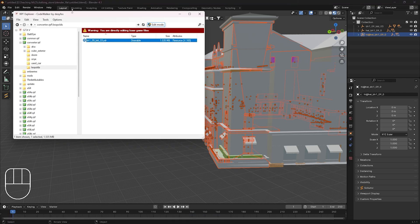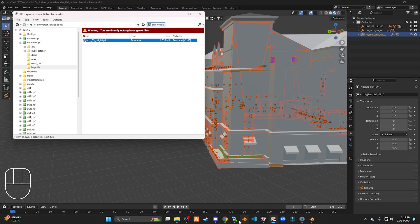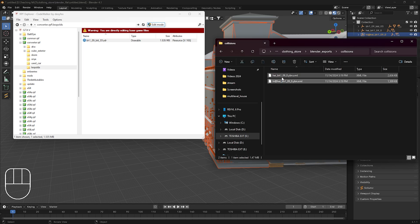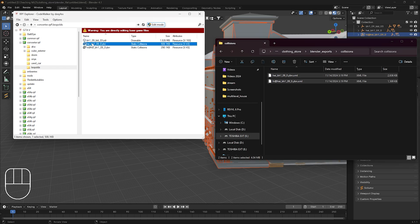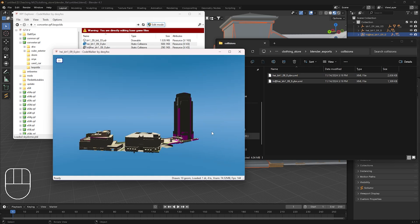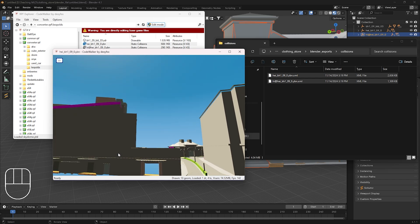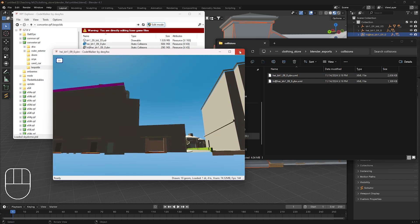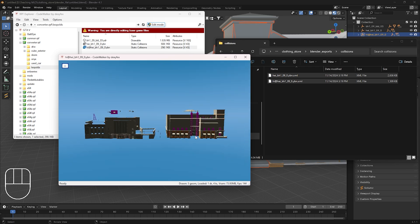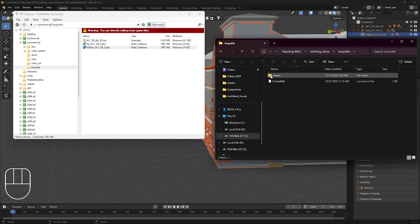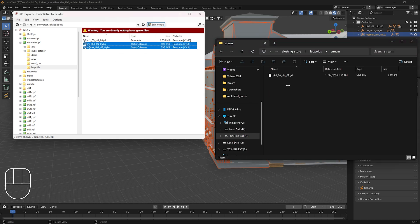Now go to RPF Explorer, go to your Leopold's folder where you have everything you're converting, then blender exports — we're going to drag in those two files we just exported from Blender. You can view them in CodeWalker by double-clicking, and you'll see that the door entrance is now open. It should be like that for both. The door entry is open — now we need to put these two files in our stream folder.